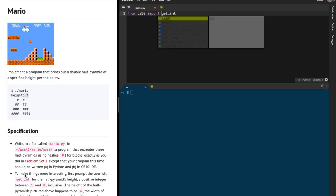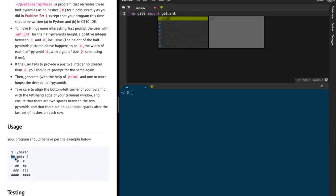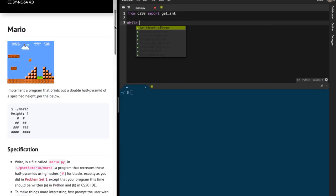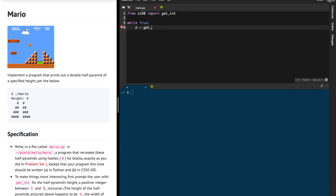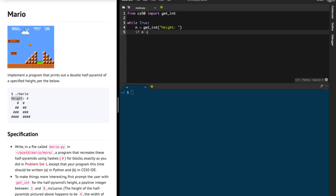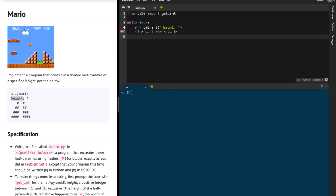After doing that, I'm going to check whether the integer received is within the valid range or not. I'm going to write an infinite loop — while True — and get an integer from the user asking for the height. If n is greater than or equal to 1 and n is less than or equal to 8, then we break out of this infinite loop. We've received our integer inside n.